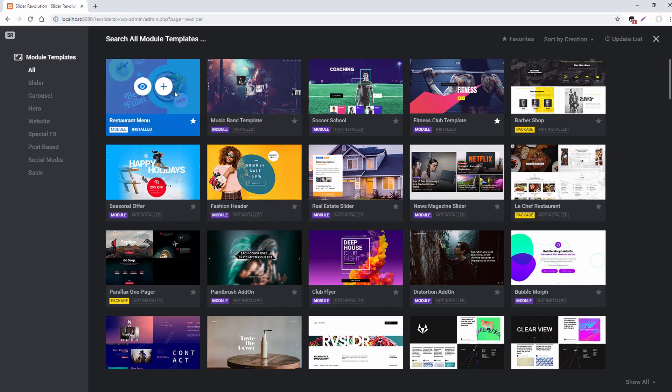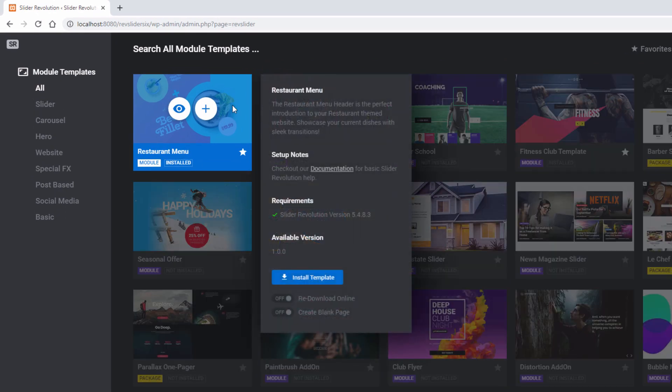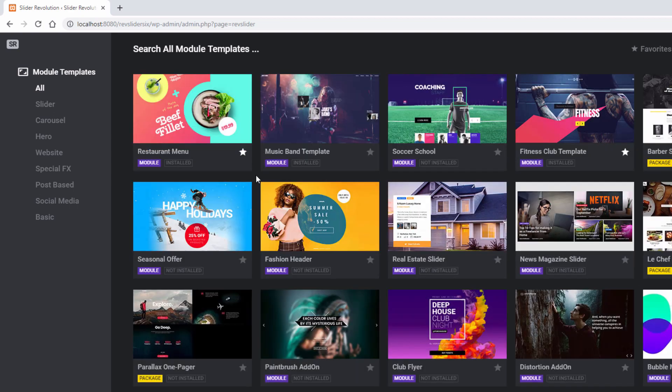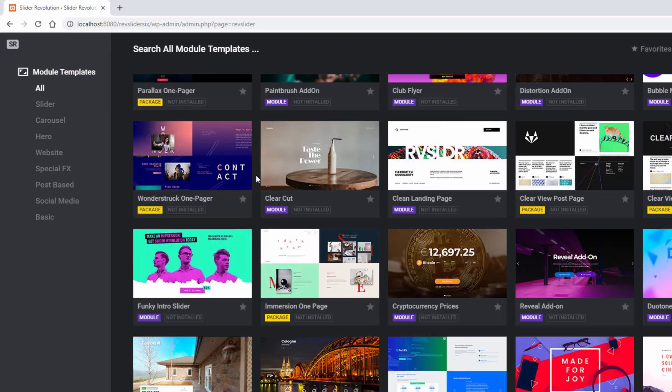So if I hover over a template, I can click the plus button to get some information about it. I can click the eye icon to view the template on the CodeCanyon preview page. And some templates are set up as full websites. So, for example...